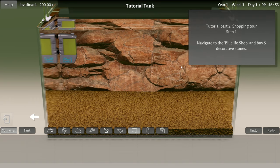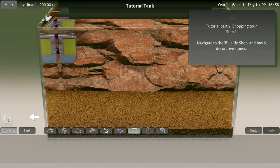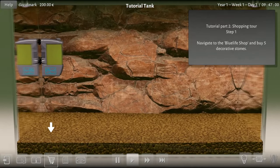Wow okay, I finished this part of the tutorial. Shopping tours, step one: go back, navigate to the Blue Life Shop and buy five decorative stones.